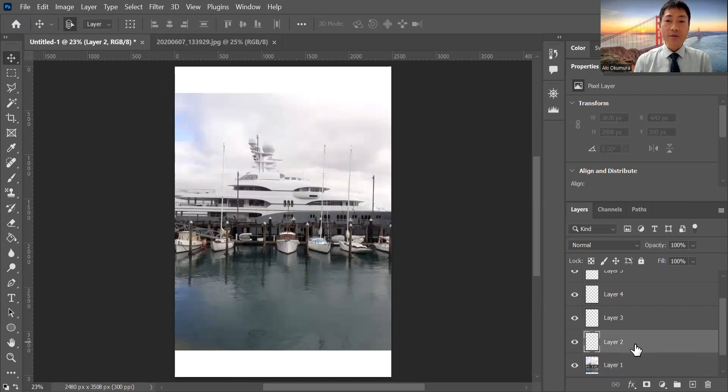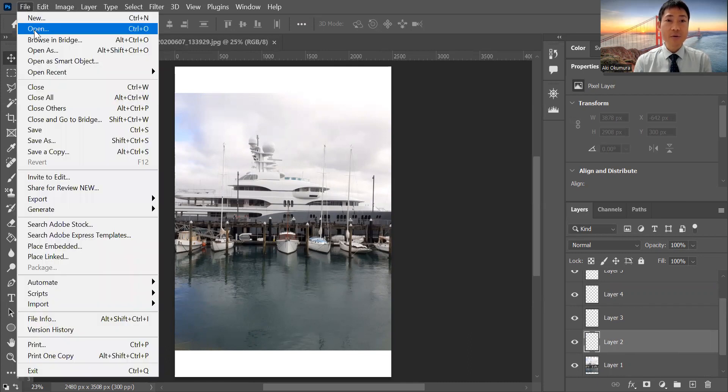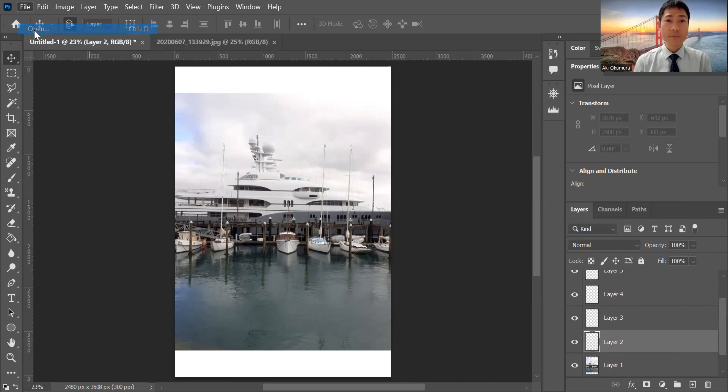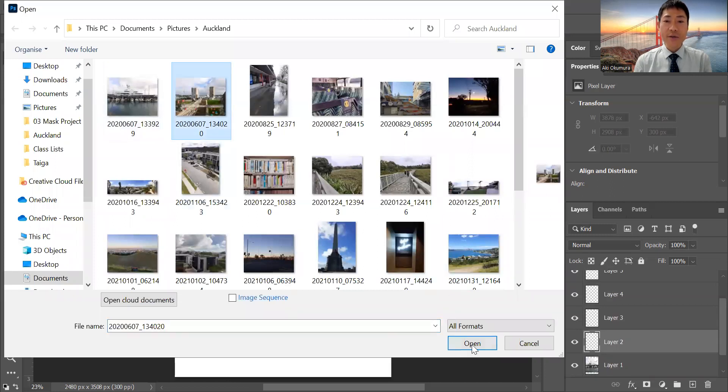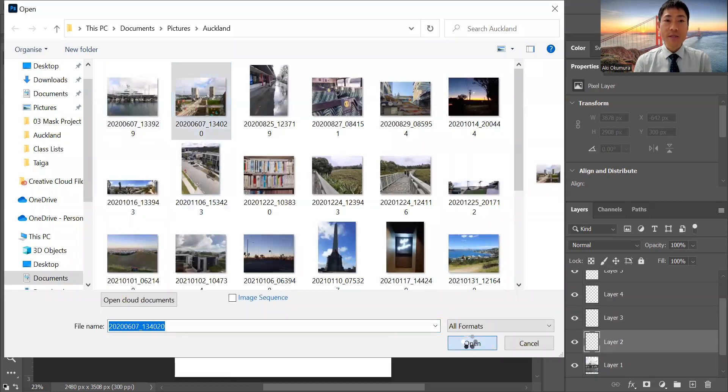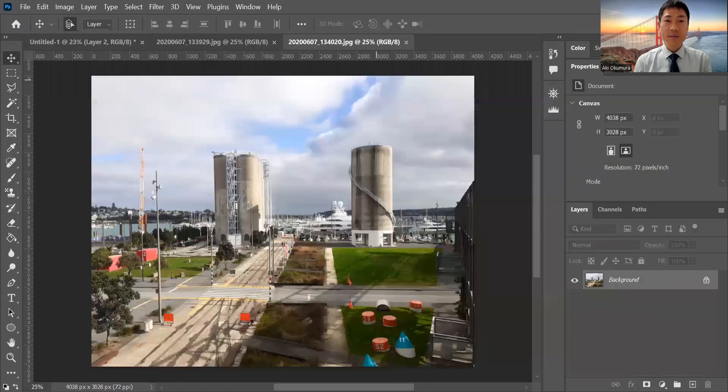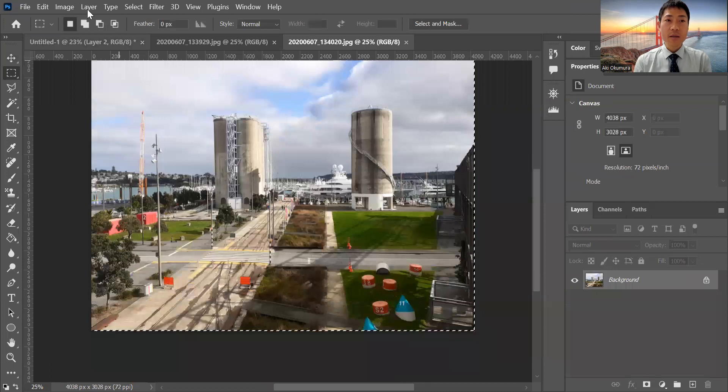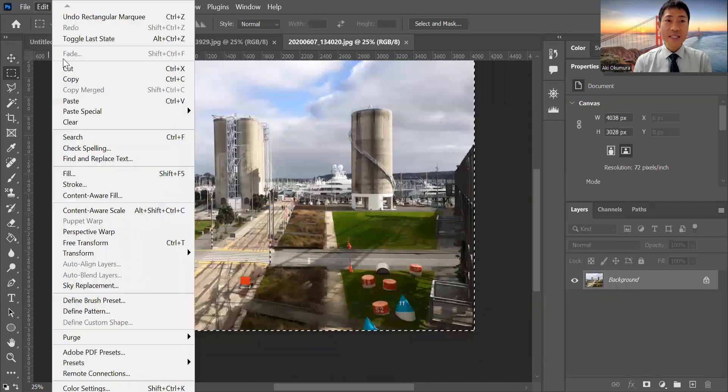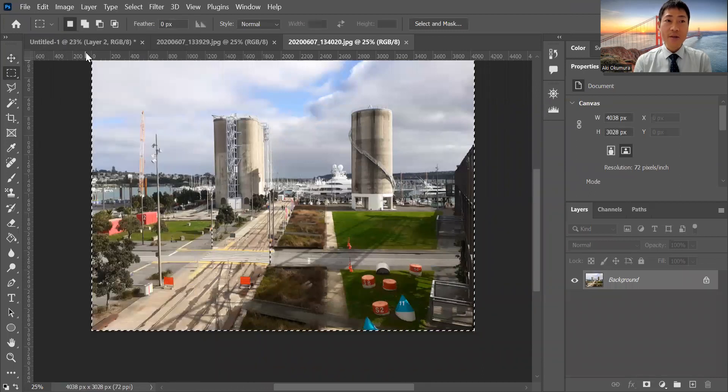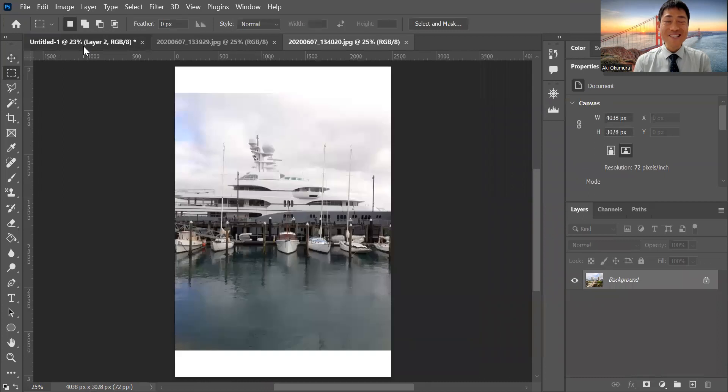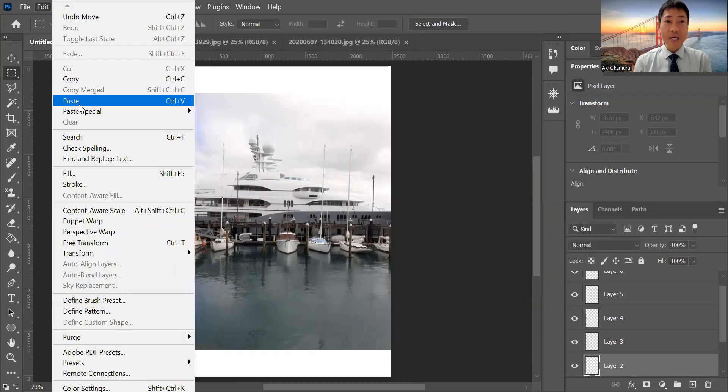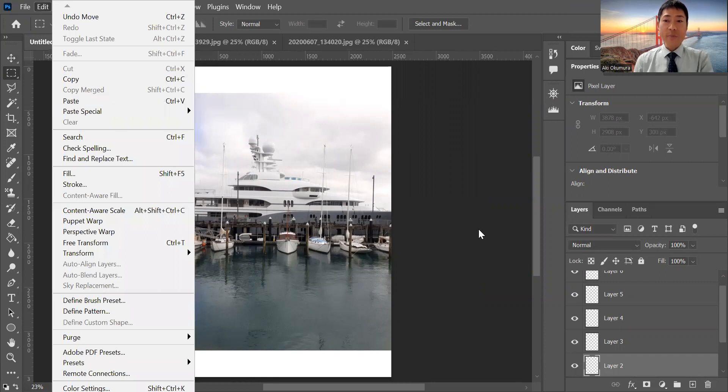Now layer two is selected. Just do it again - File, Open, and click another image and open it. It's being opened. Click here and select all of them, and from Edit, copy. Then go back to untitled one and from Edit again, paste it. Don't forget, I already selected layer two.